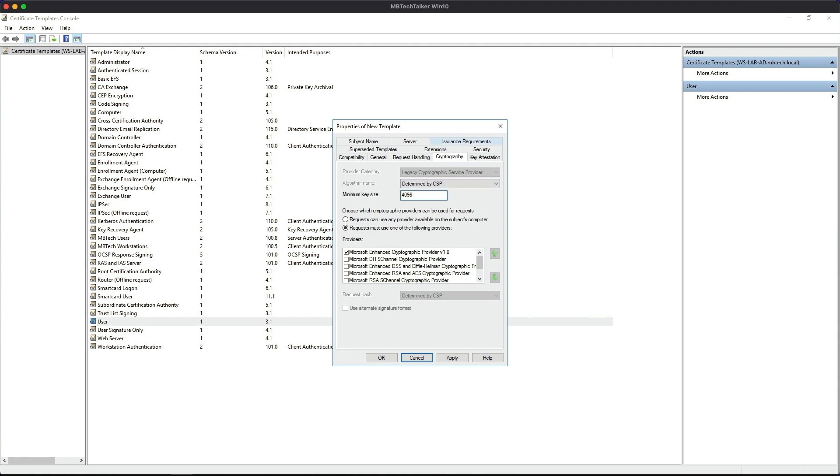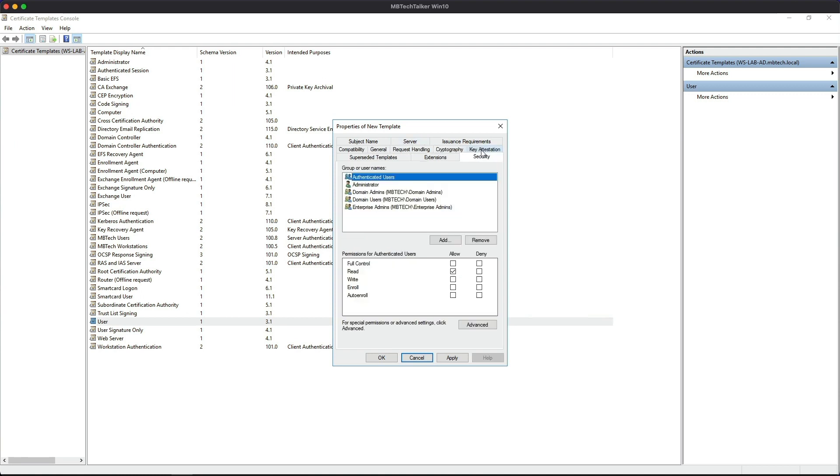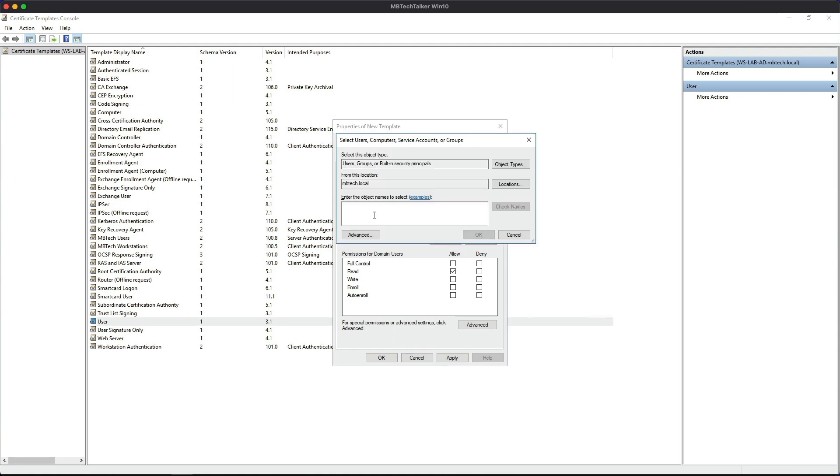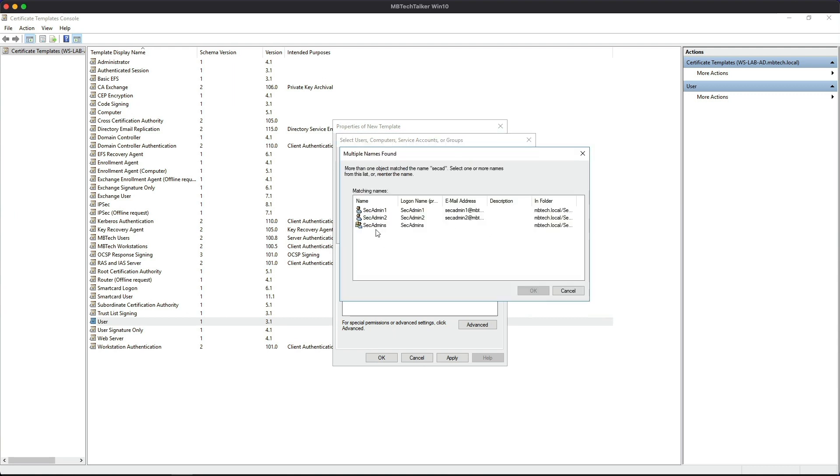Next we're going to go to the Security tab, and then Domain Users - we're going to remove the Enroll permission. We'll allow them to read it. And then we're going to add the Sec Admin object. So if we search for that: Sec Admin. So this is the Sec Admin group.